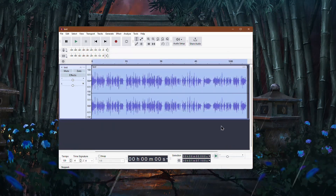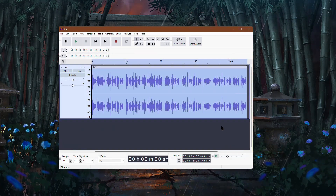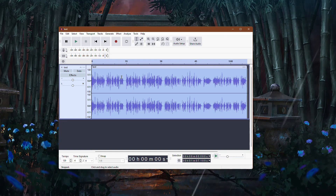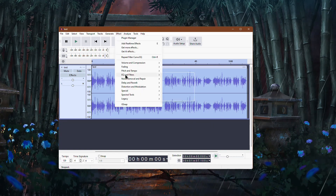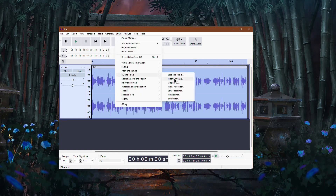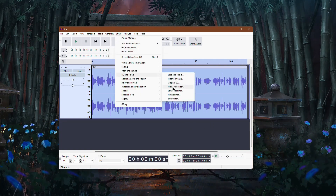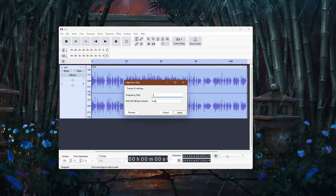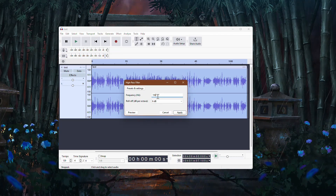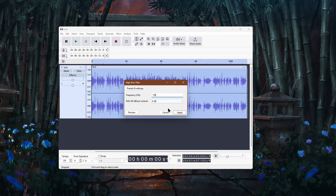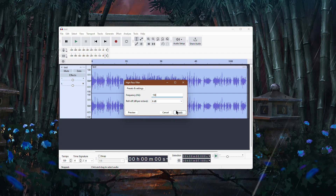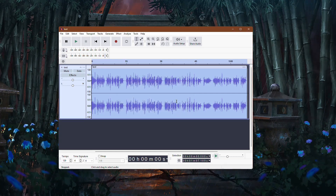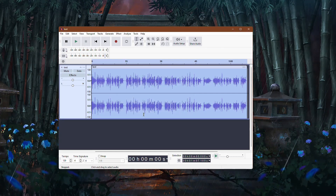Next, apply a high pass filter to remove low frequency muddiness. Go to Effect, EQ and Filters, and then High Pass Filter. Set the cutoff frequency to around 100Hz to 200Hz and leave the roll-off at the default setting. This removes unwanted rumbling while keeping the voice or instrument clear.